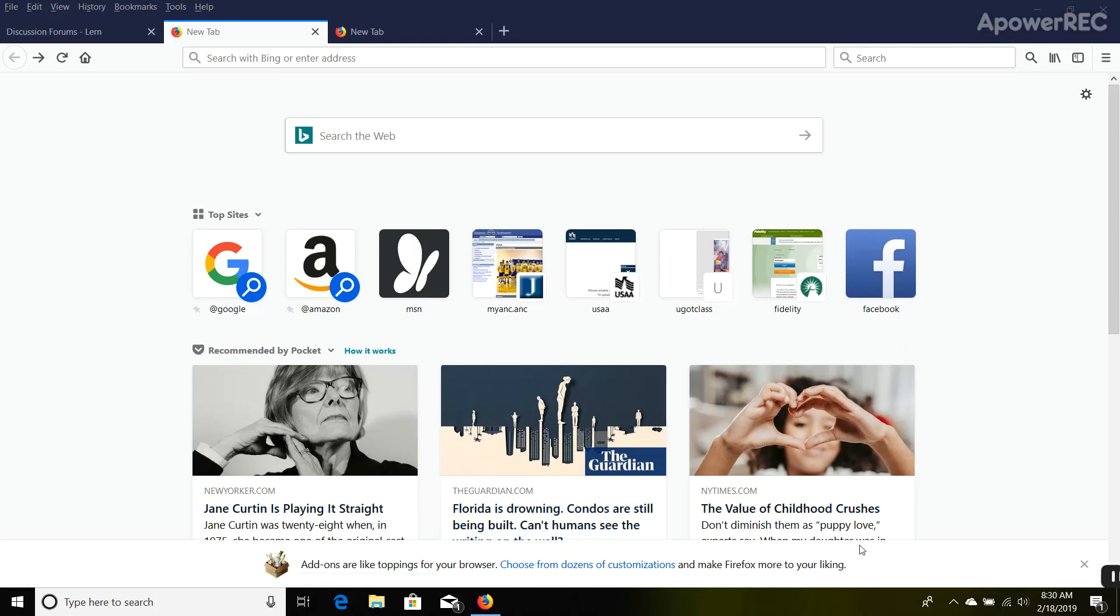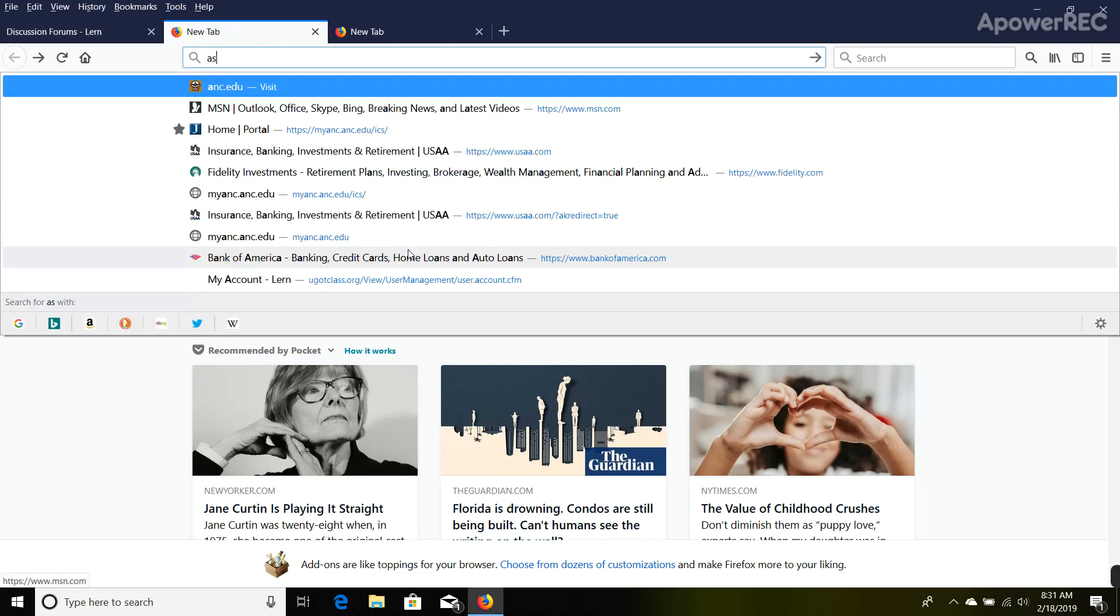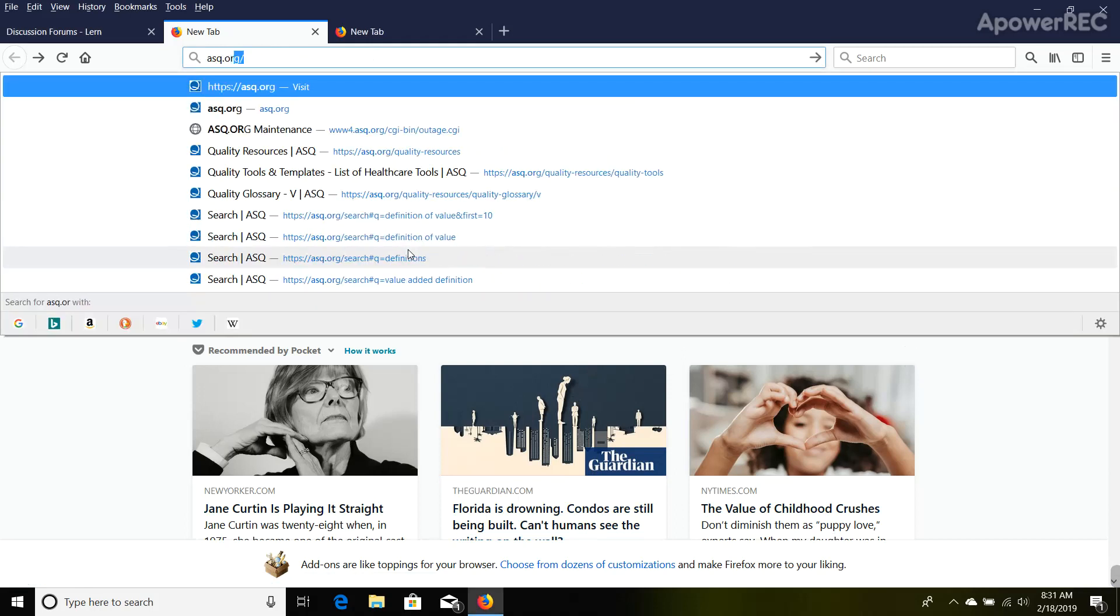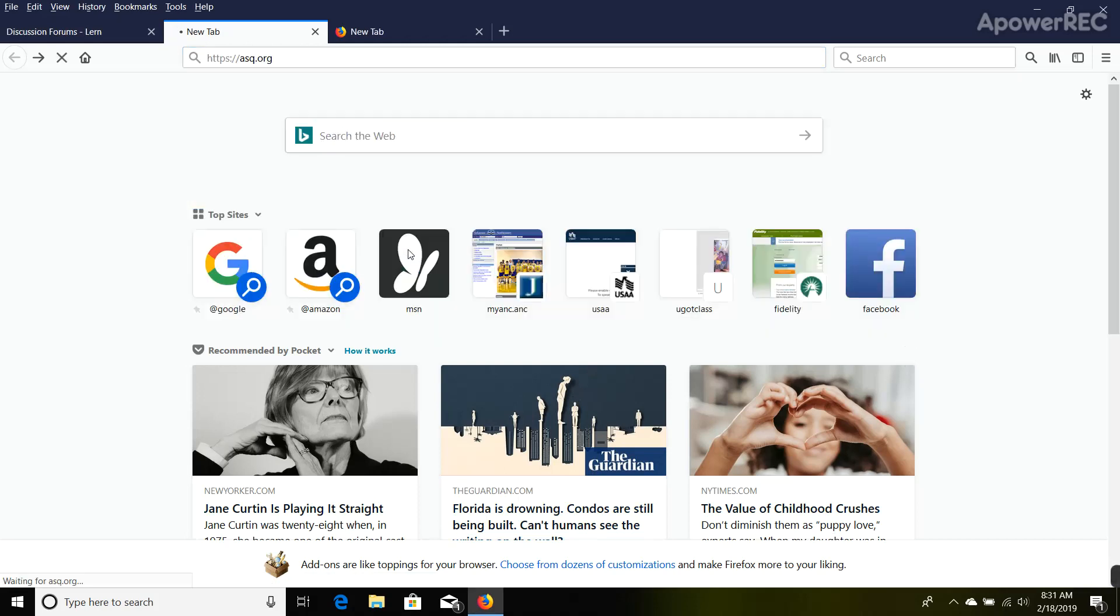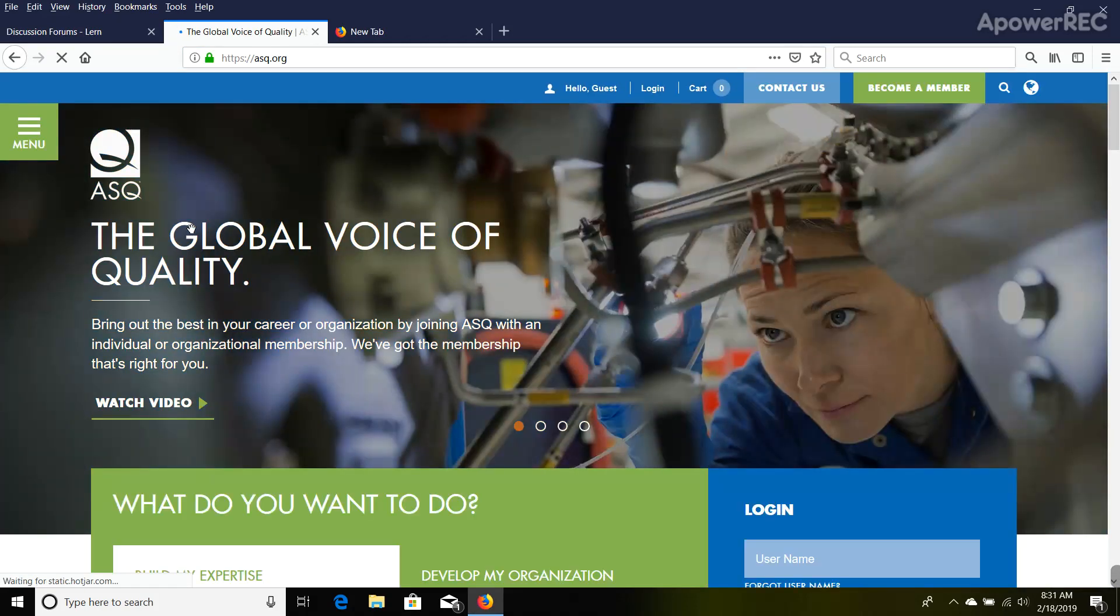I wanted to go over the ASQ website and show you some things that are in it. I'm going to come up here to the address bar, type in asq.org, and hit enter. As you look at this, the page will pop up.